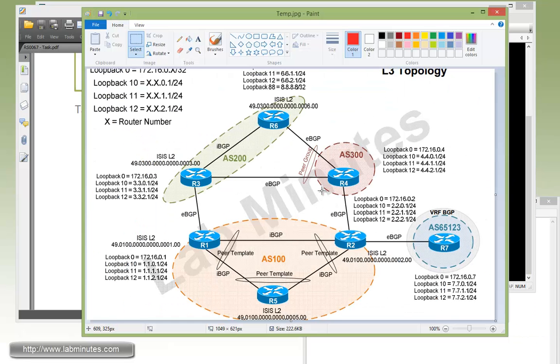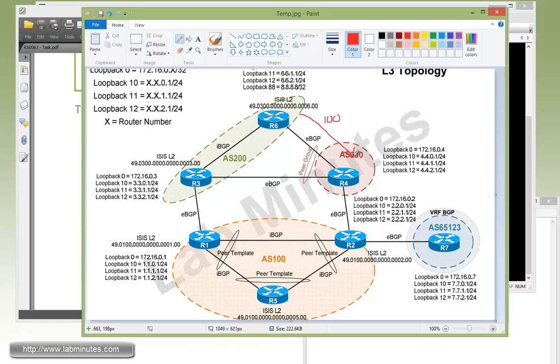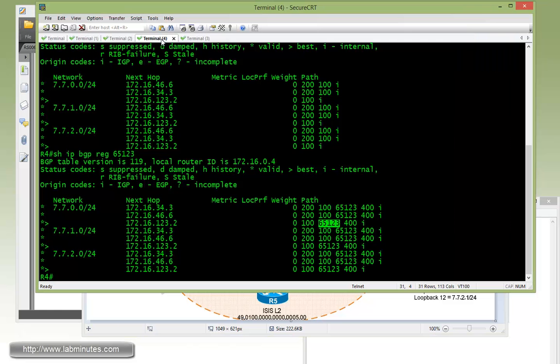We're going to advertise R6's loopback routes to R4 with AS 100 prepended, and then make sure that R4 prefers it. There are a number of things you can do, but one of the attributes you can immediately use is the weight command. That way we're going to make R4 prefer routes from R6 instead of routes coming from R3 or R2, and then that route will also be advertised to R2.